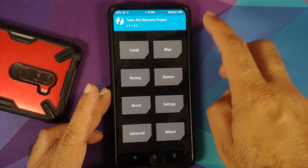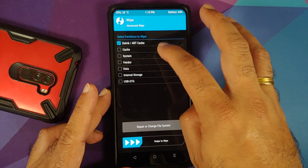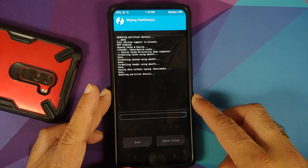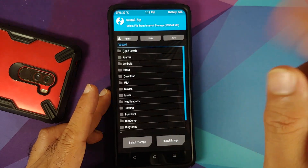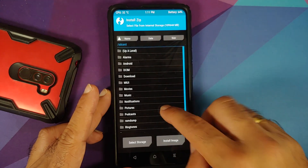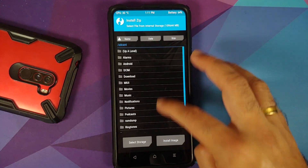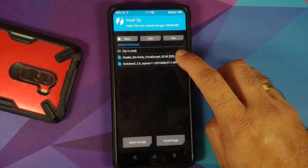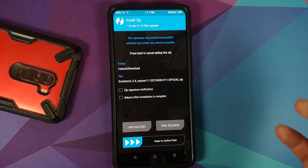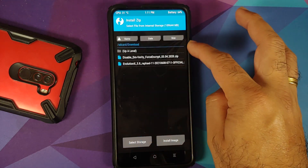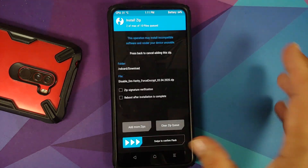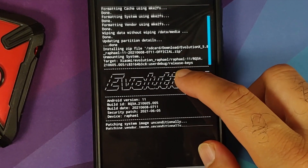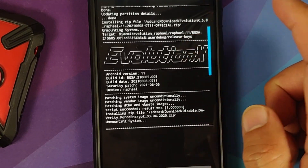If you get a message about keeping the system read-only, swipe to allow modifications. The TWRP version I'm using is linked in the description. Go into Wipe > Advanced Wipe, select Dalvik, Cache, System, Vendor, and Data, then swipe to wipe. Once done, tap the home button, go to Install, and navigate to your download folder where the files are saved.